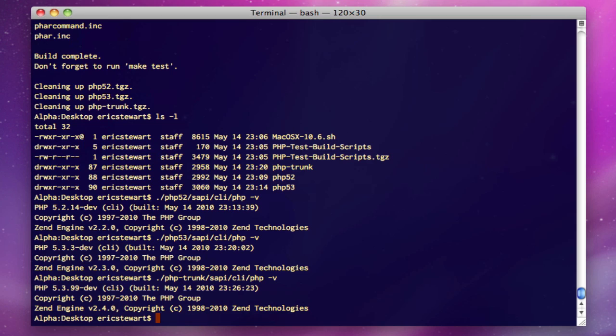That's just the current name they're using for trunk. No decision has been made as to whether the next one's actually going to be PHP 5.4 or 6.0, so they're currently going with 5.3.99 for the version number for trunk.